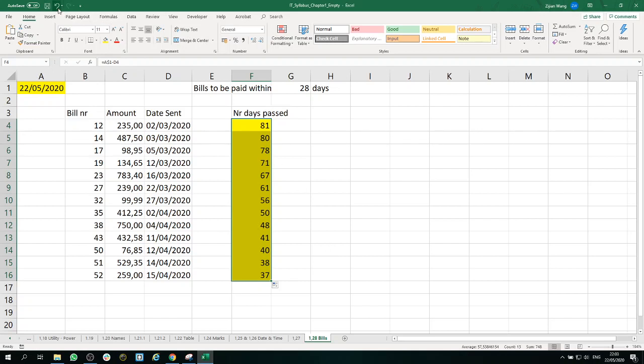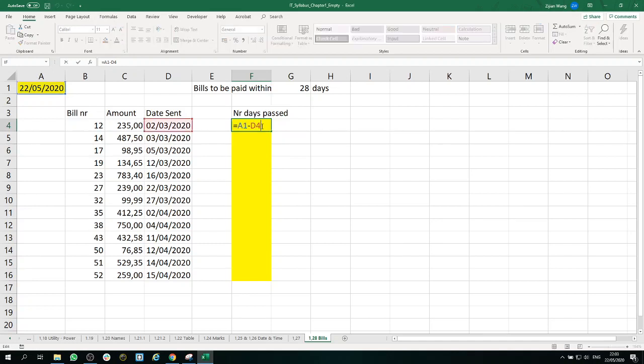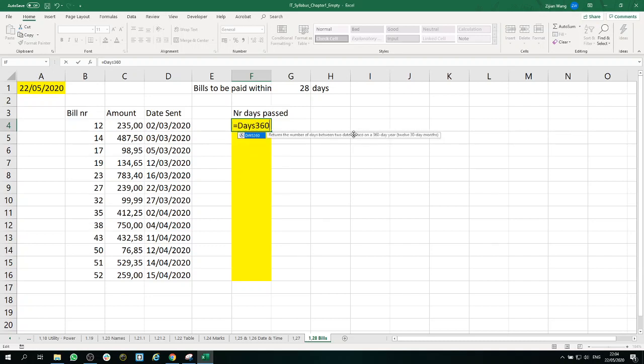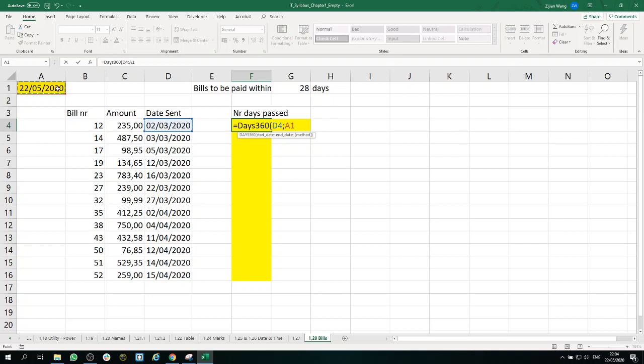And the other way is to use the DAYS360 function. And the starting date is of course the date that was sent, and the end date will be the date of today.